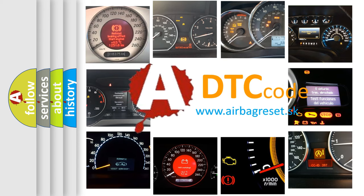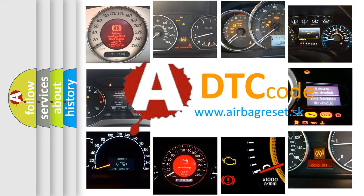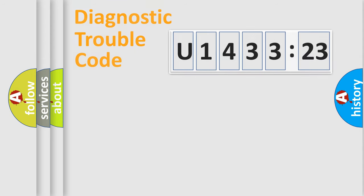What does U143323 mean, or how to correct this fault? Today we will find answers to these questions together.